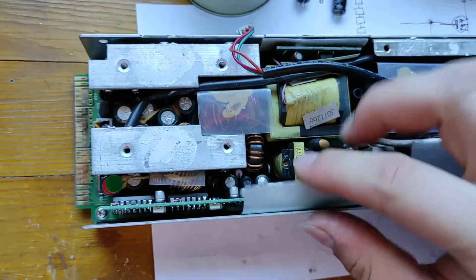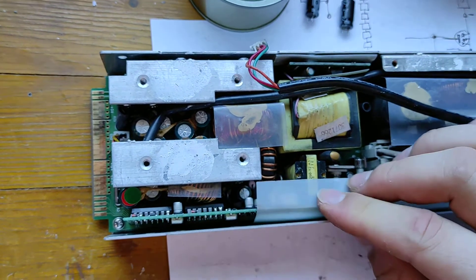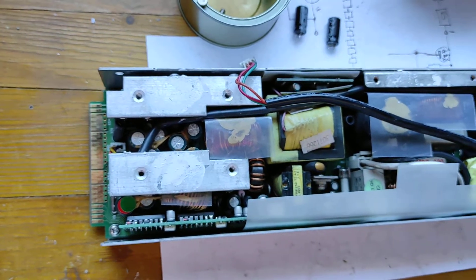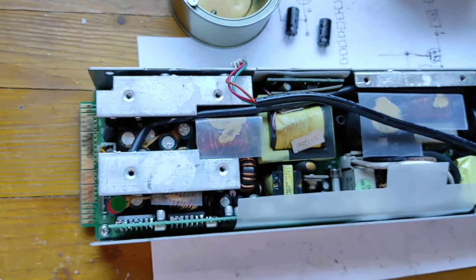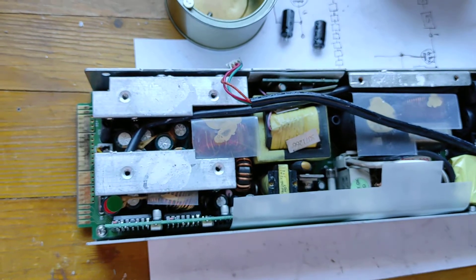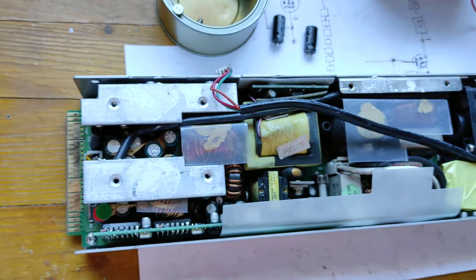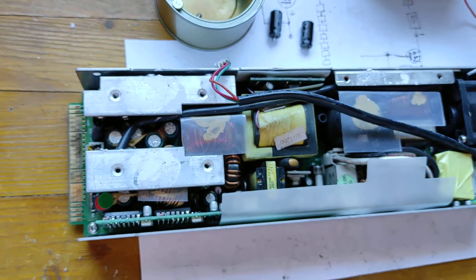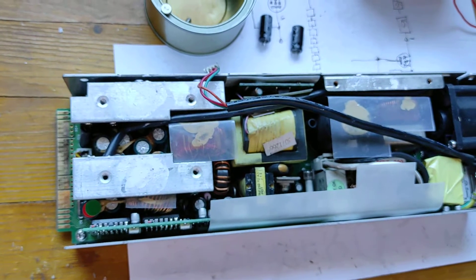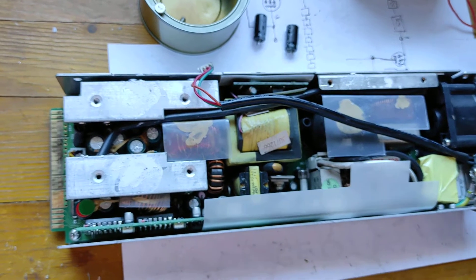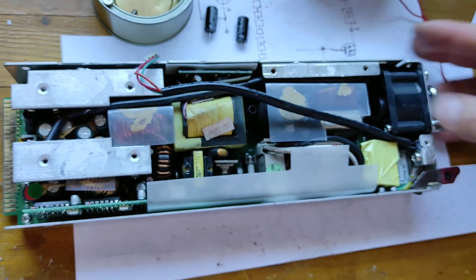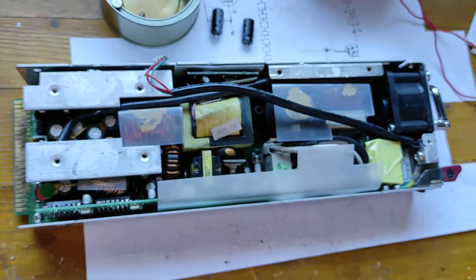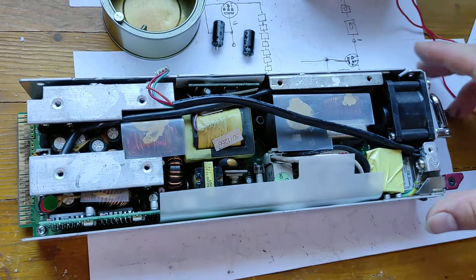And that's the standby power supply, which basically gives power to all the control unit of the power supply. And if that draws a bit more power, it begins to develop a really high ripple in the voltage. And it doesn't like that. So it goes into error mode.